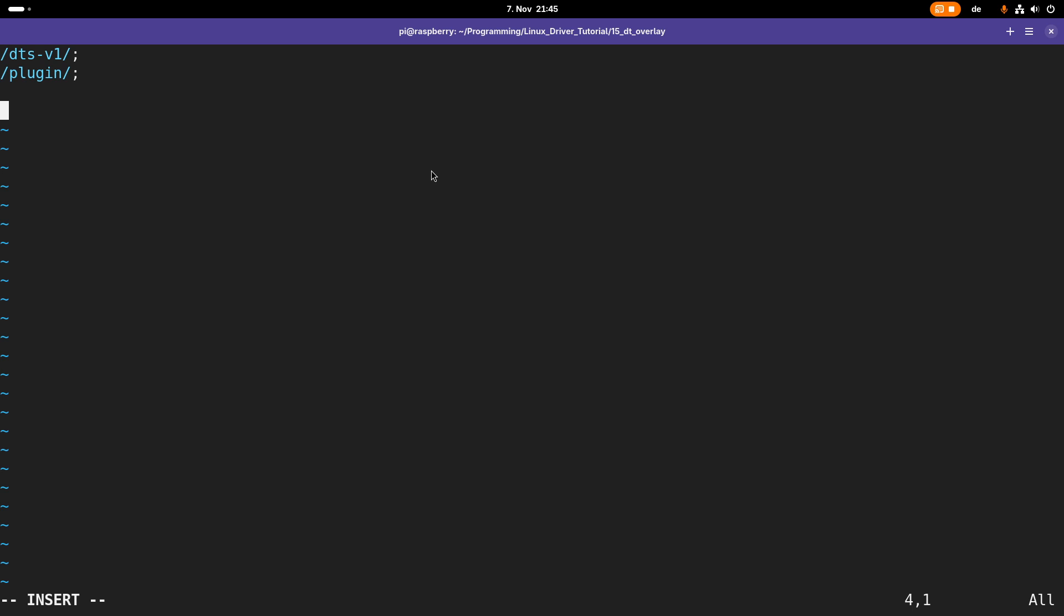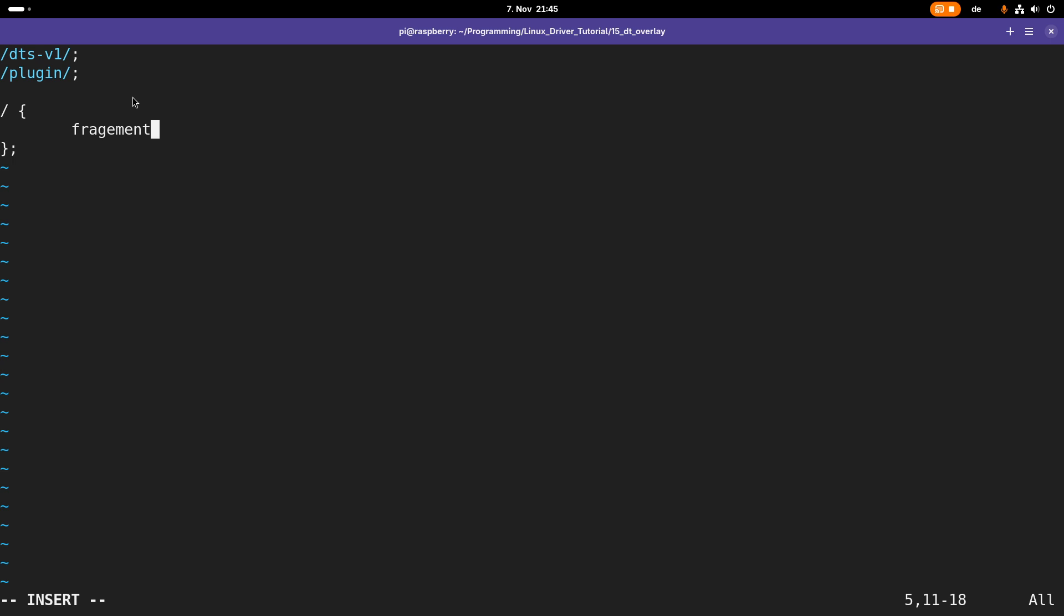Now let's apply an overlay. It's always important when you have braces to add a semicolon after the closed brace, just like in C. To my root path I want to add a fragment at zero. This will be the first fragment I'm adding.